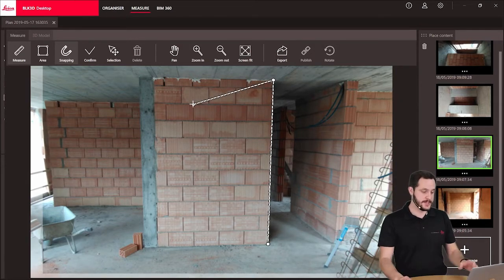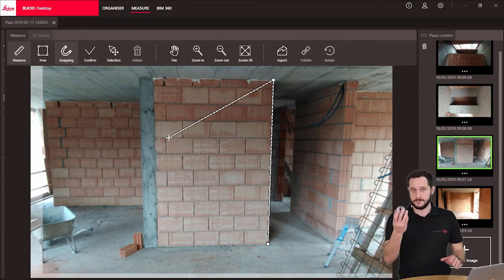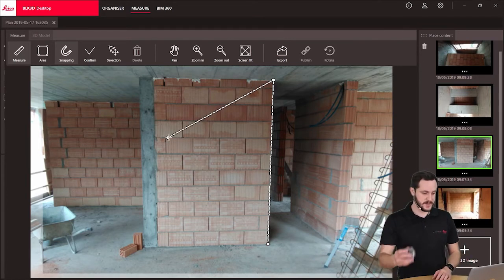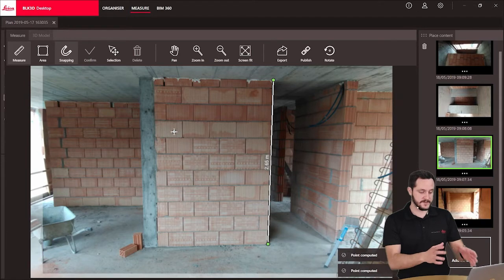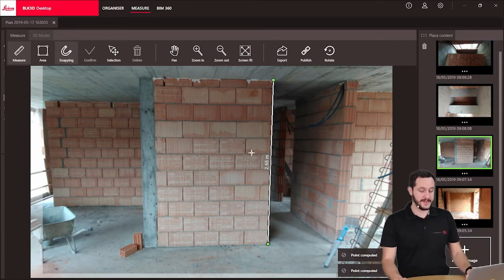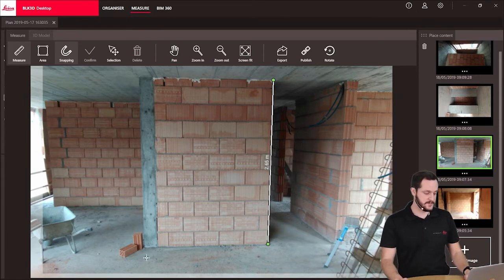This will make a polygon, or I can finish the current line by the right mouse button or the enter key. This will finish the line and the measurement will be displayed right away. Let's do another line.